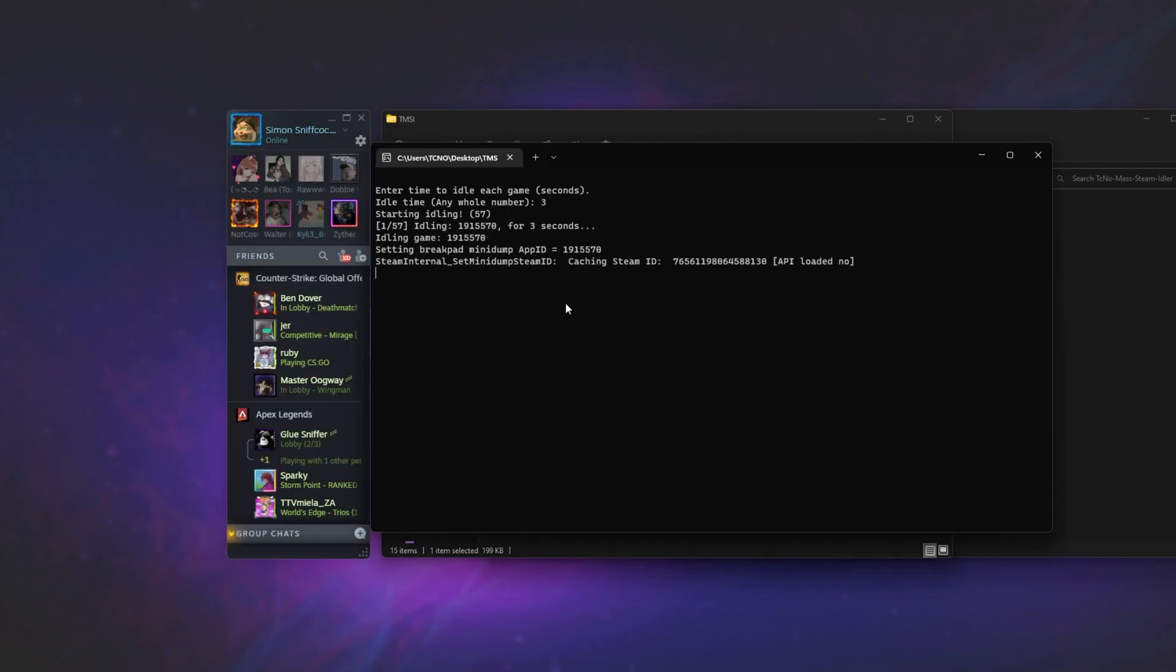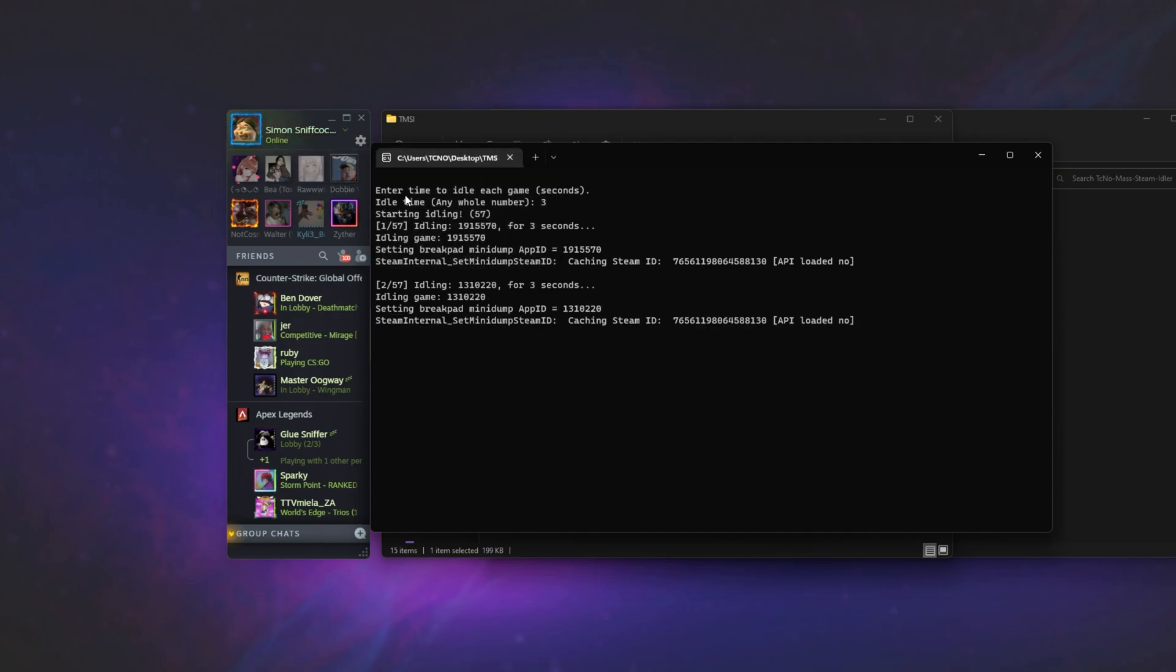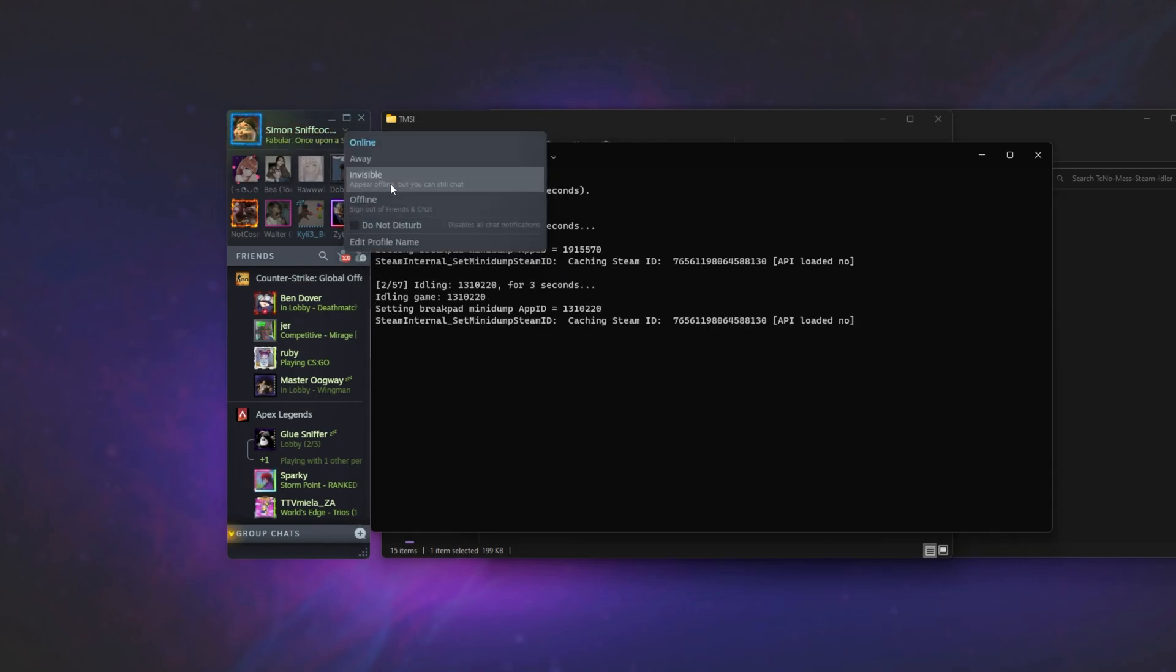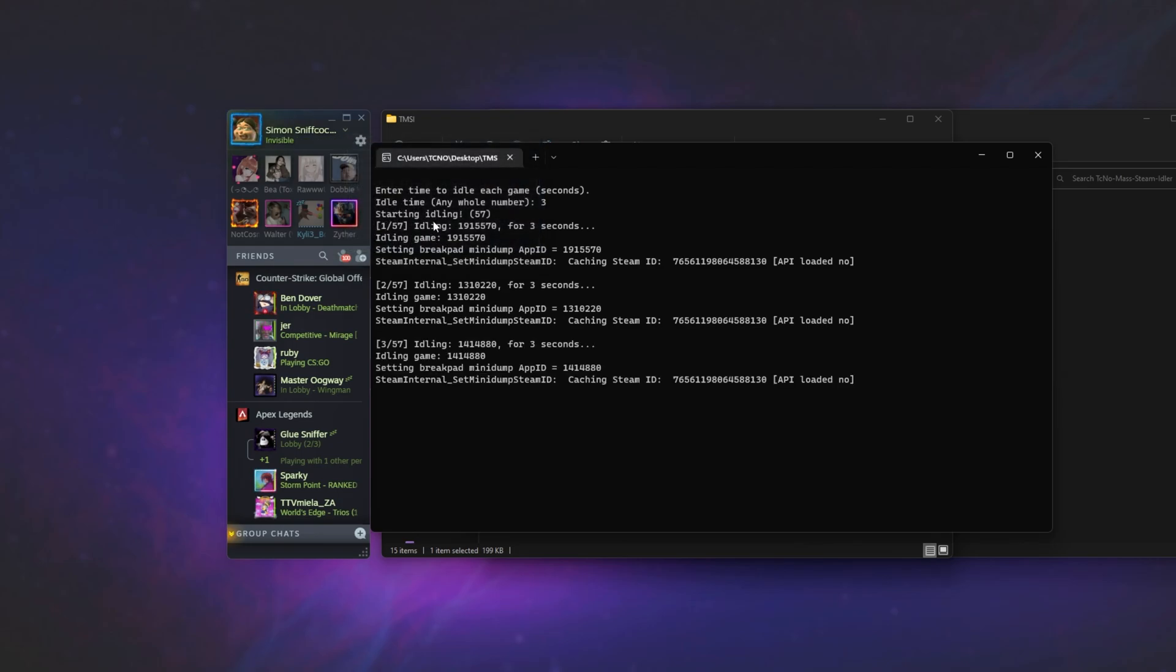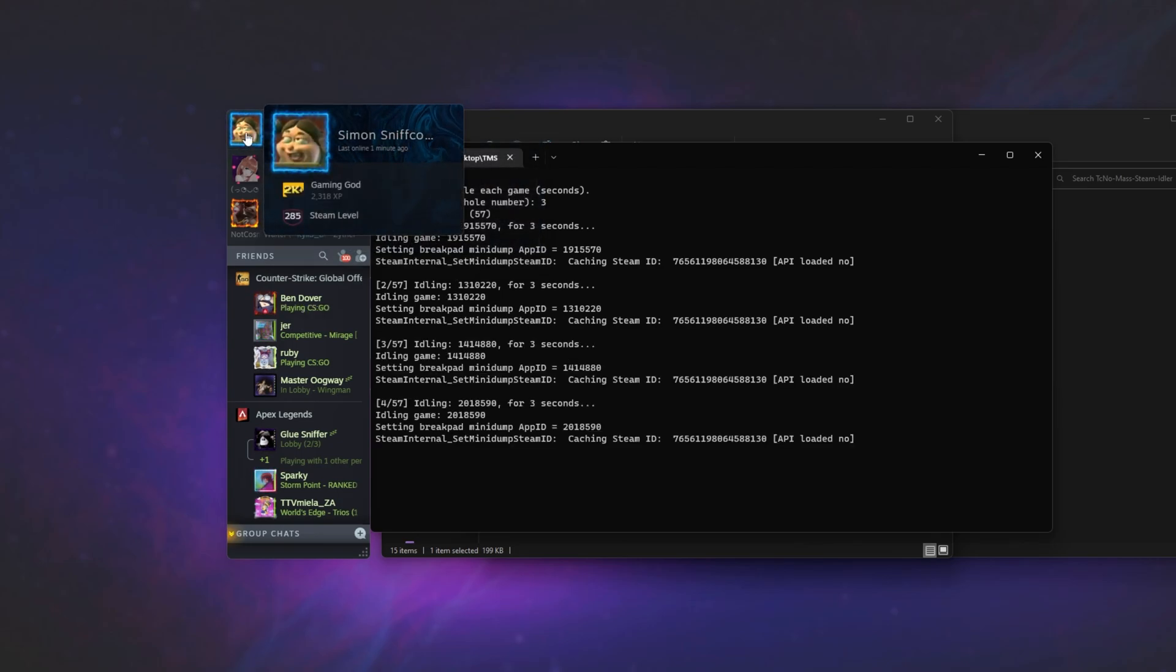For now then, I'll go invisible, so I'm not spamming all of my friends, playing thousands of different games. This is where ASF, Archie Steam Farm, didn't seem to work properly for me.